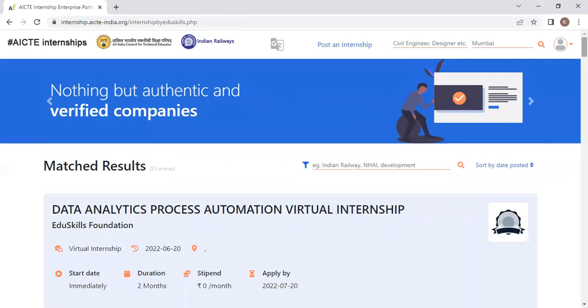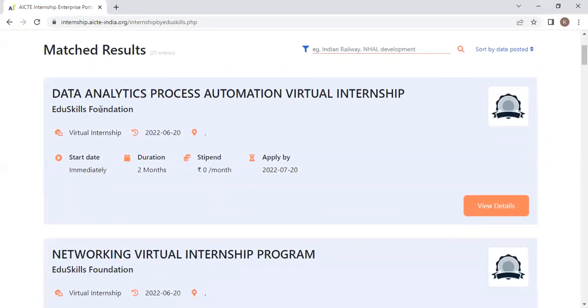Now you can see here a lot of internships are available. In Cohort 3, EduSkills is offering 65,000 internships.